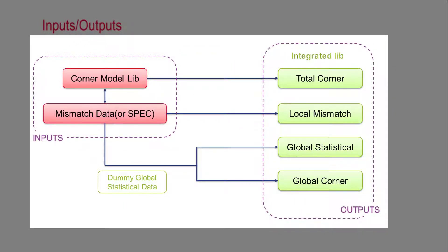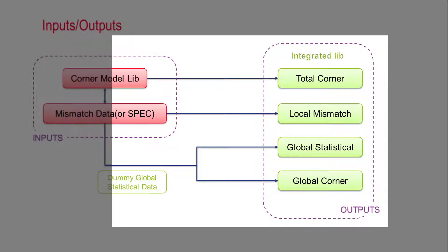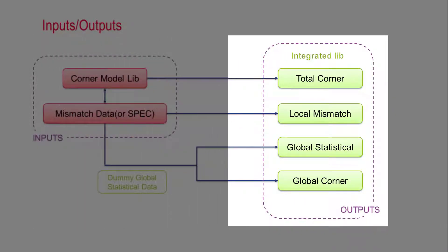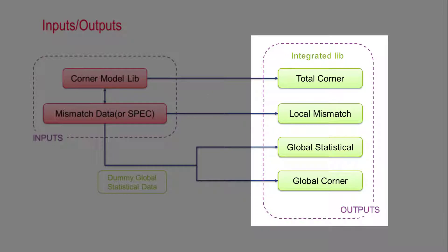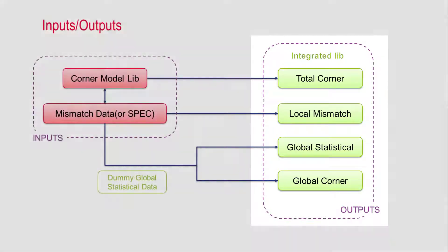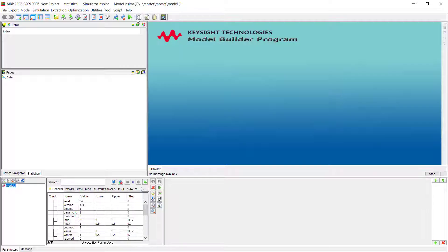We will finally get the integrated library with total corner, mismatch model, global statistical model, and global corner. Now, let's go to the demo.